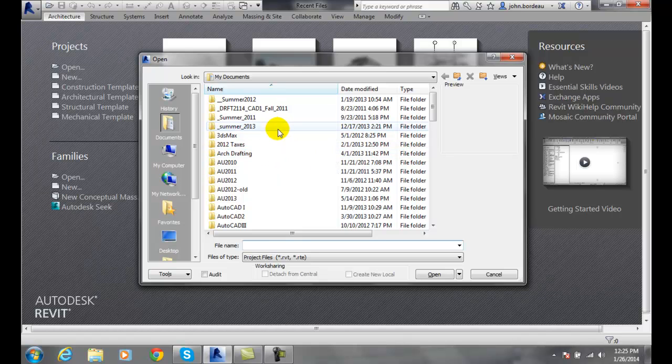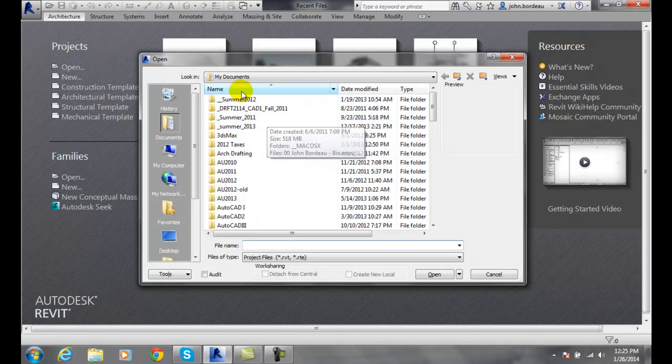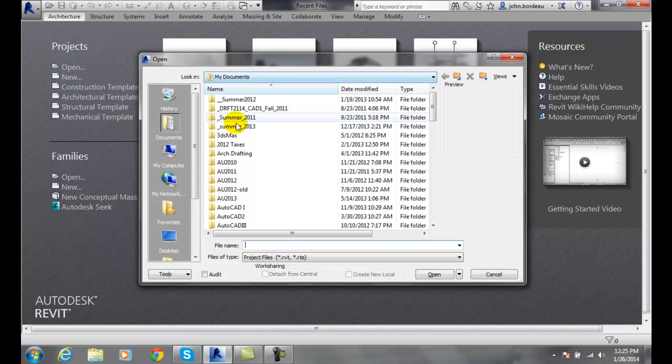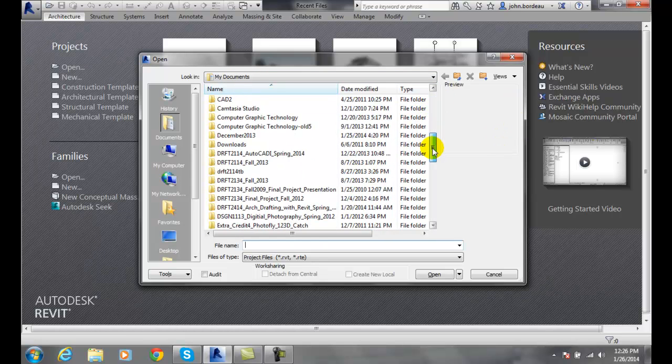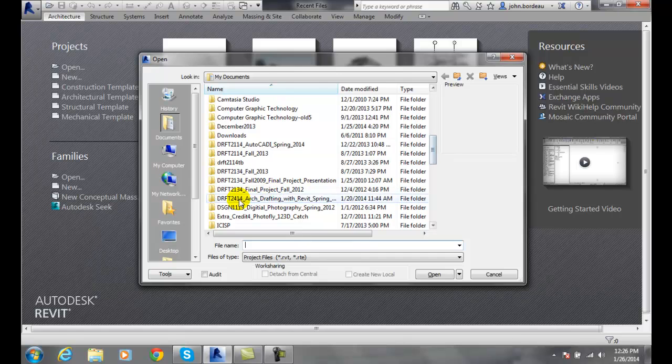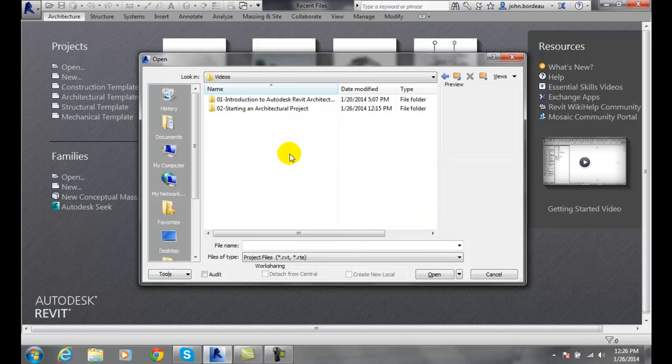In here we can choose our folder and our path to wherever we want to go to. I'm going to navigate down here and say okay, I'm looking.